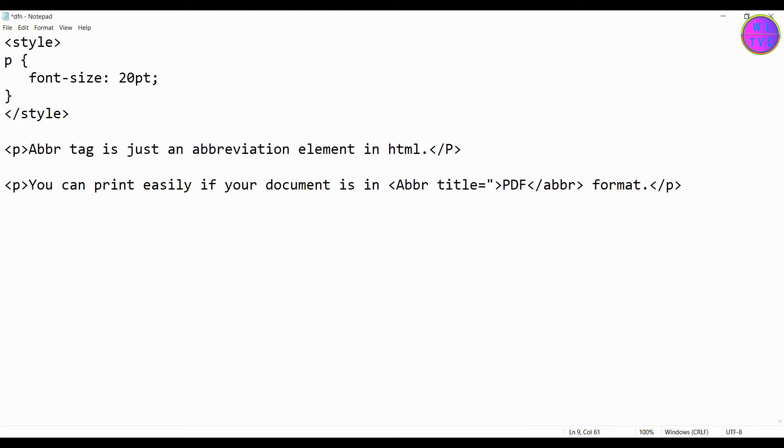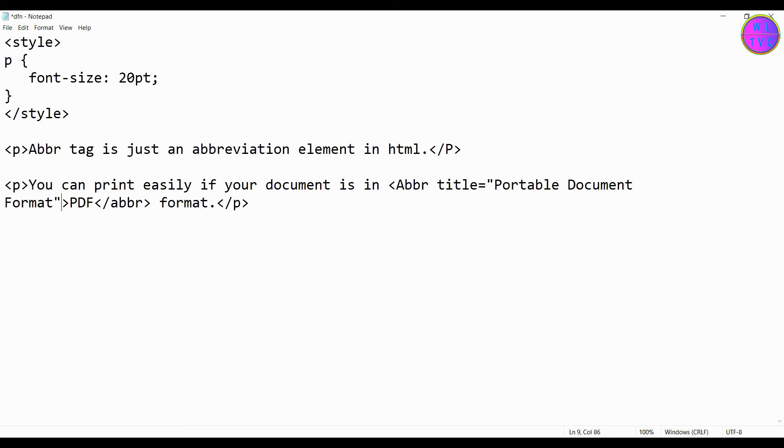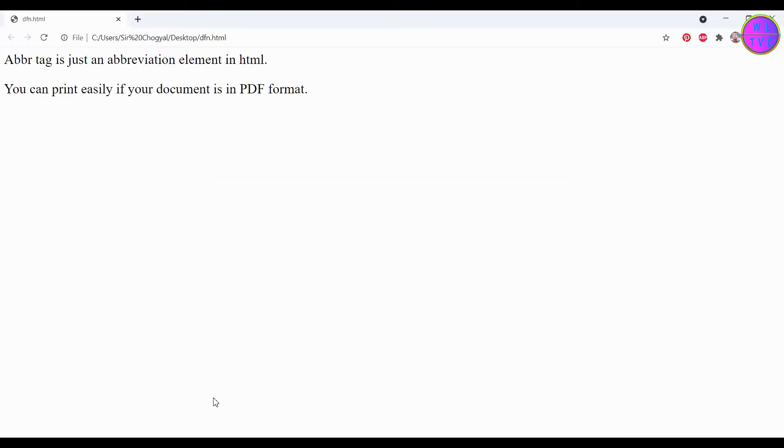So we have to add here title equals quotation mark, type here the full form of PDF, that is Portable Document Format, now close the quotation mark.